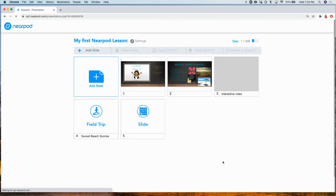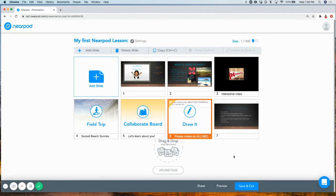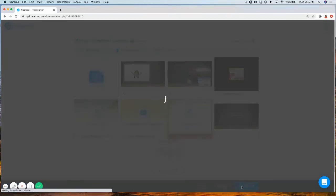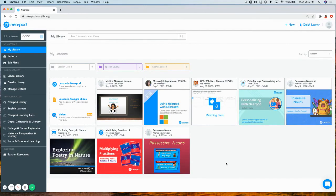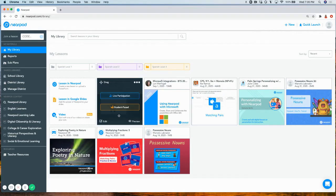When done Nearpodizing your pre-existing PowerPoint, make sure to click Save and Exit. Here's my PowerPoint that's now enhanced with all of its Nearpod engaging interactive features and content.